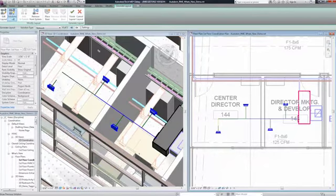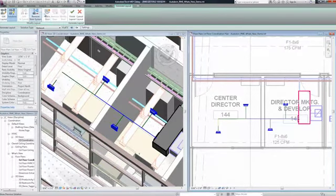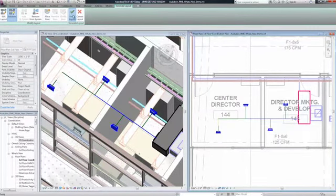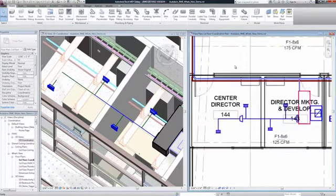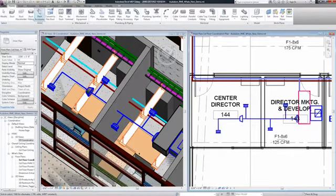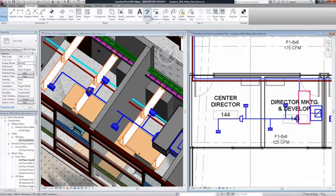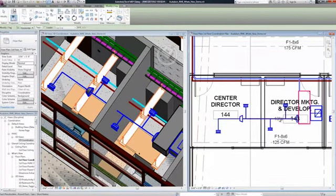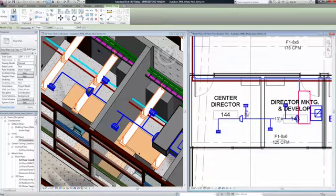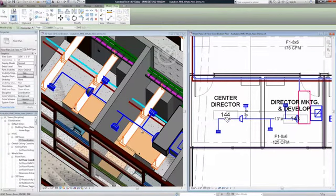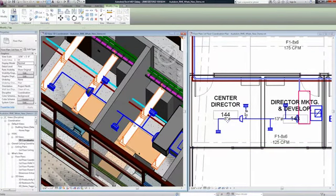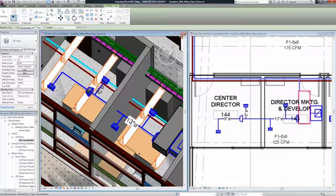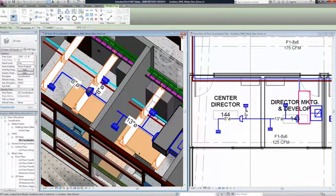If you are used to documenting in AutoCAD, see how Revit MEP makes documenting design intent more intuitive and easier to update. Not to mention how the documentation maintains coordination with the building information model because it's done automatically. Today's complex buildings